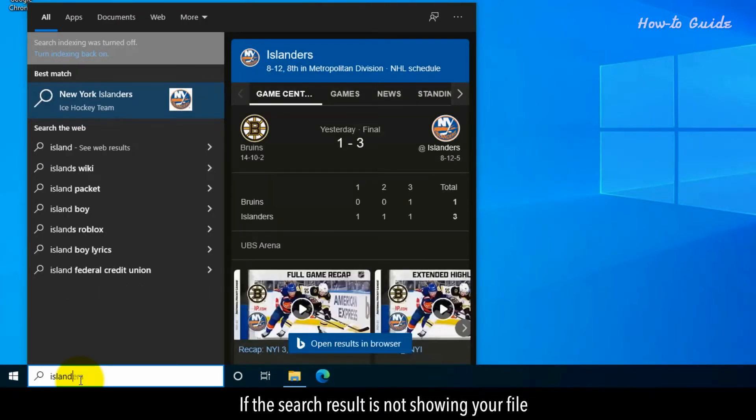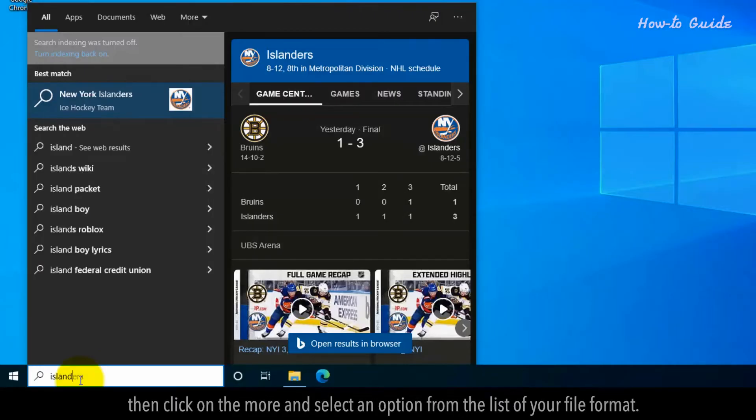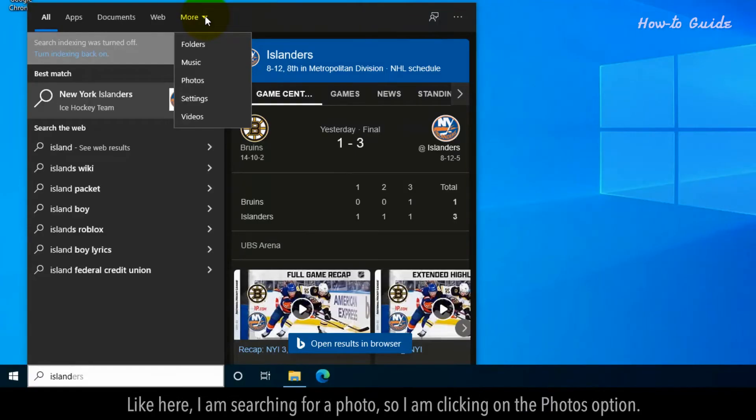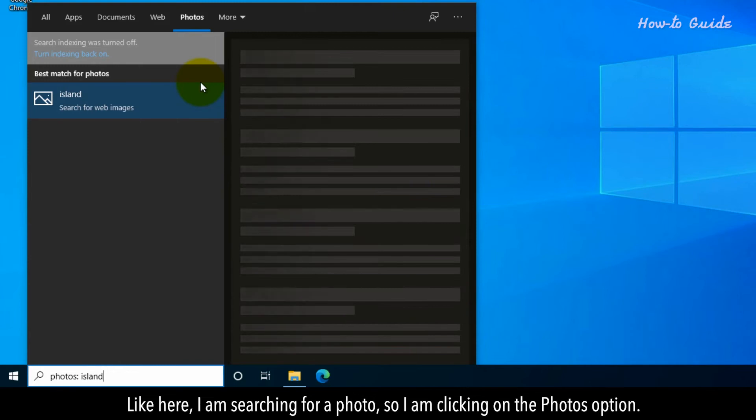If the search result is not showing your file, then click on the More and select an option from the list of your file format. Like here, I'm searching for a photo, so I'm clicking on the Photos option.